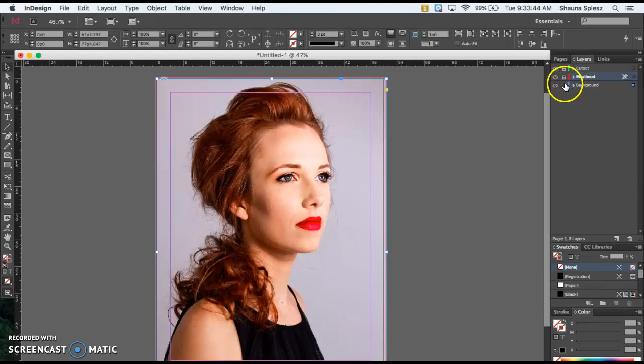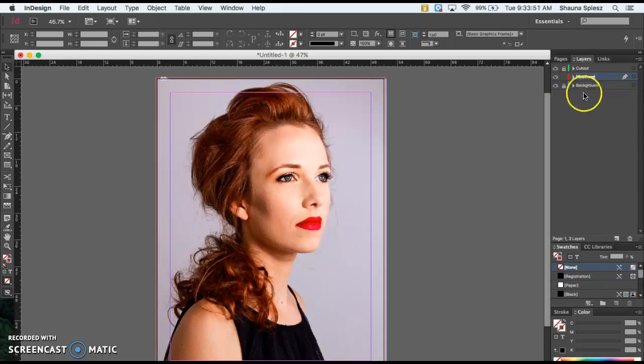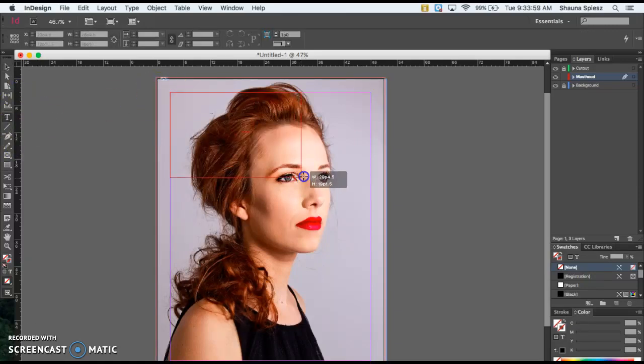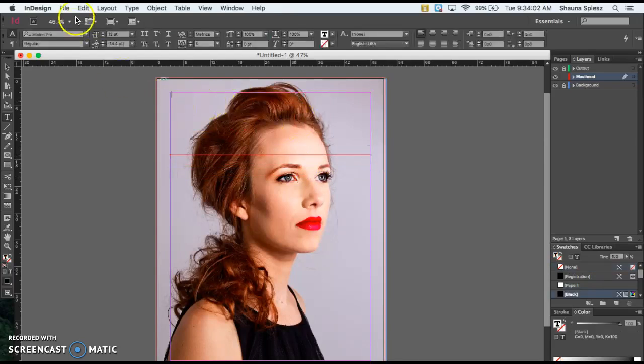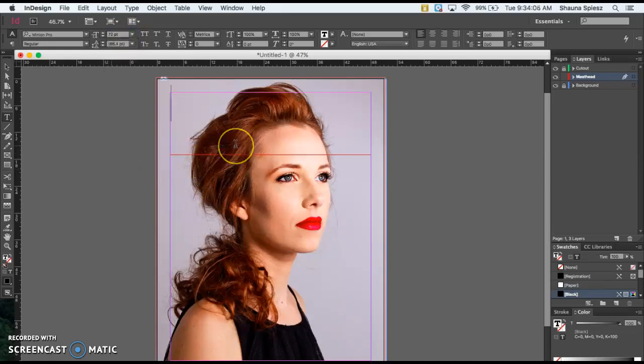First I'm going to lock my background layer and unlock my masthead. We're going to move in order and go to this middle layer and add text. On the left where your text box is, use that. You can either copy and paste a masthead you already created for your magazine. I'm just going to type in magazine for mine.